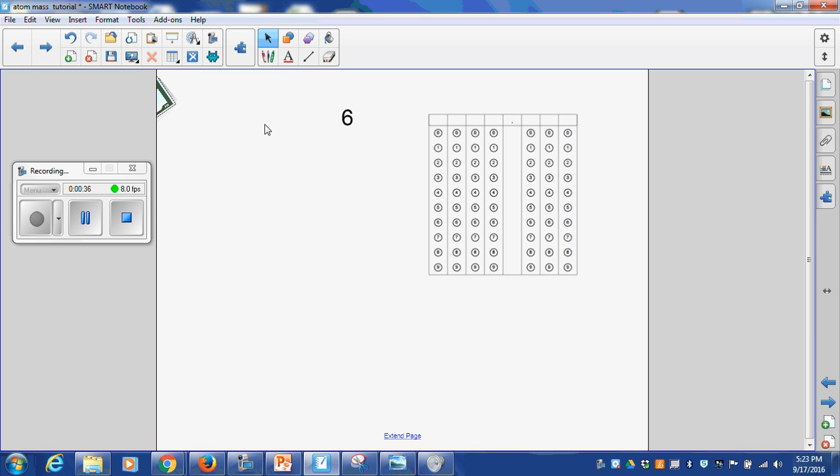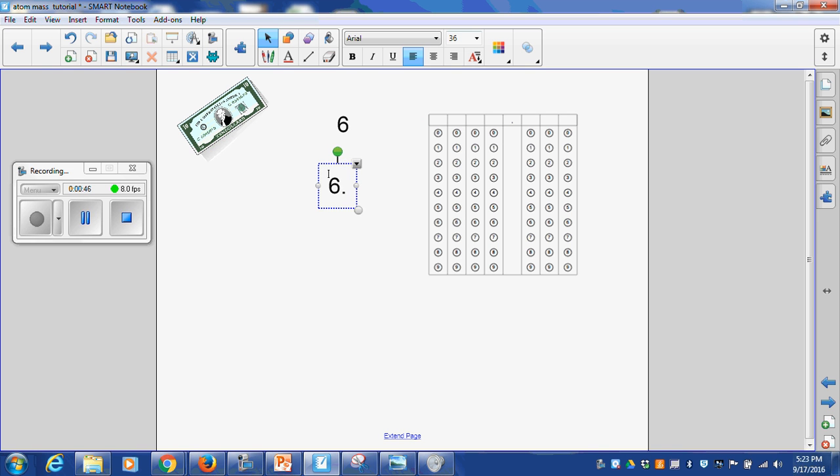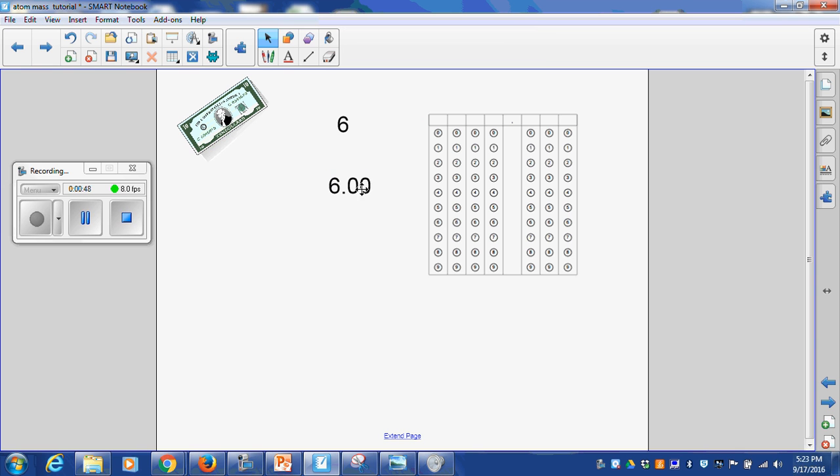So when I'm thinking about decimals, I always think of money. So hopefully that will help you. If you owe me $6, right here, $6. If I choose to use that decimal point, this is the exact same thing. You still owe me $6.